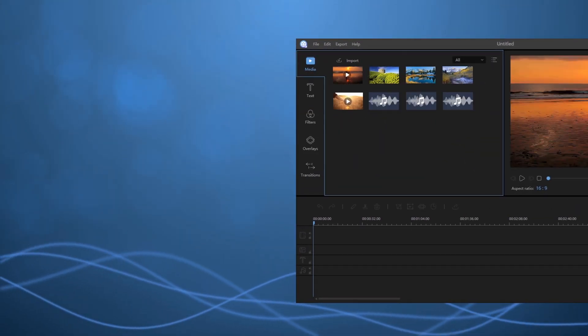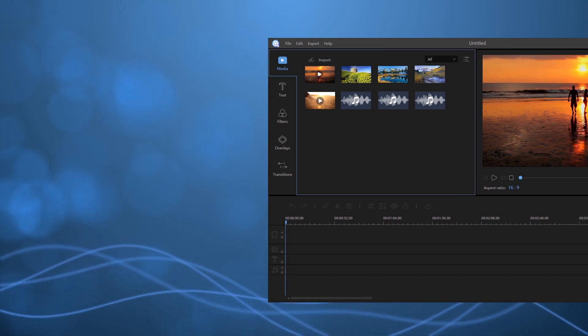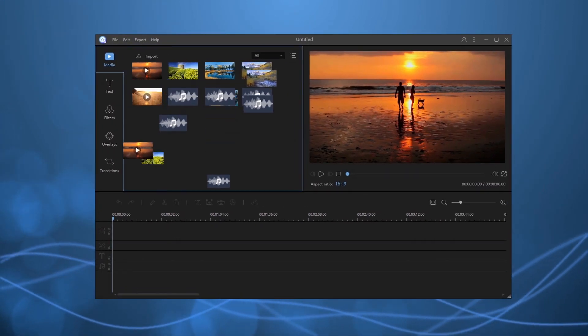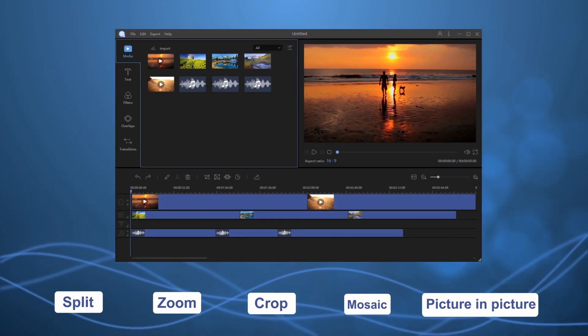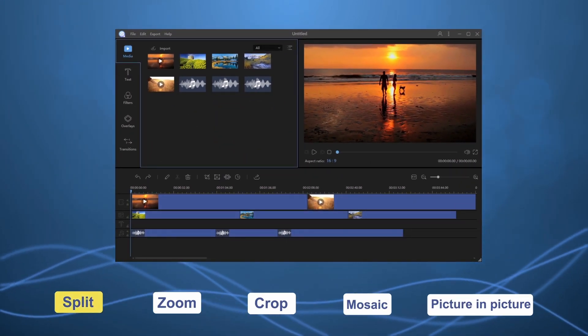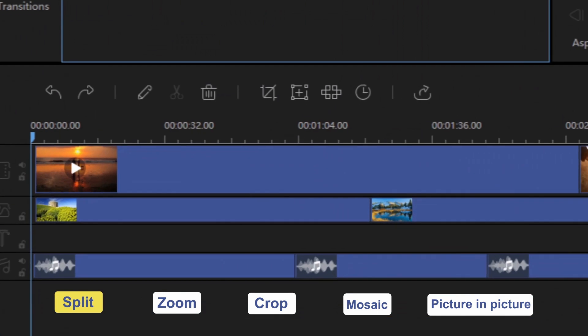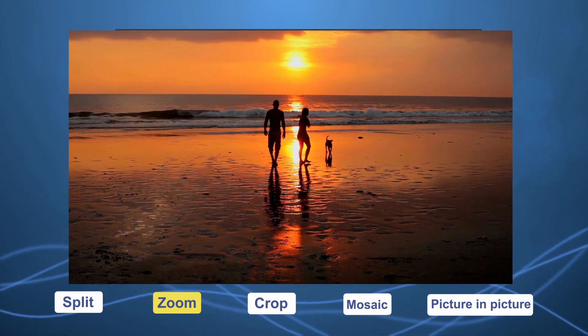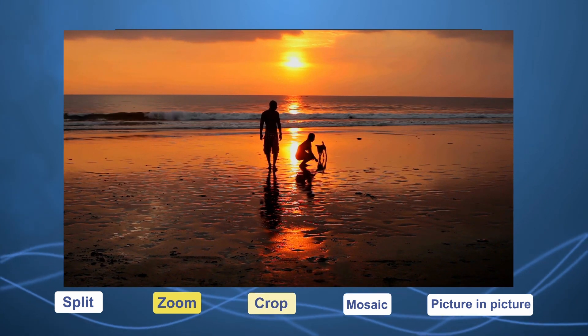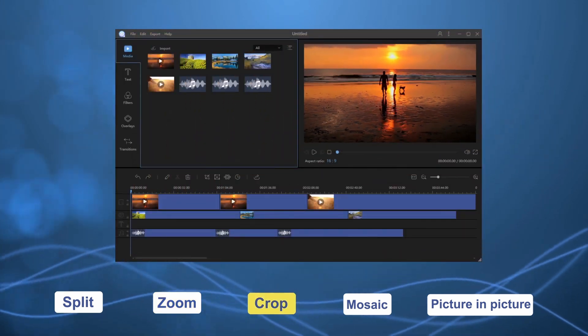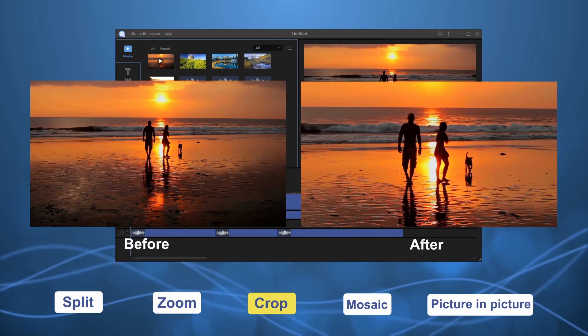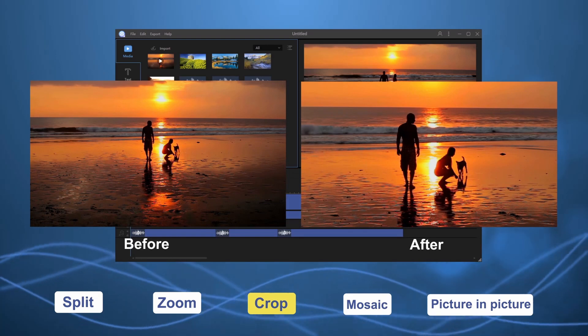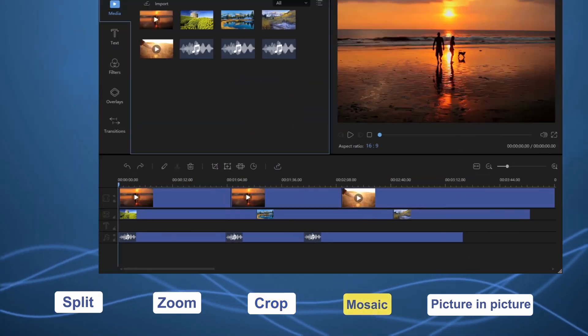Import files by dragging them to media library, then add them to the timeline. There are many practical tools in the toolbar, such as split, zoom, crop, and mosaic.